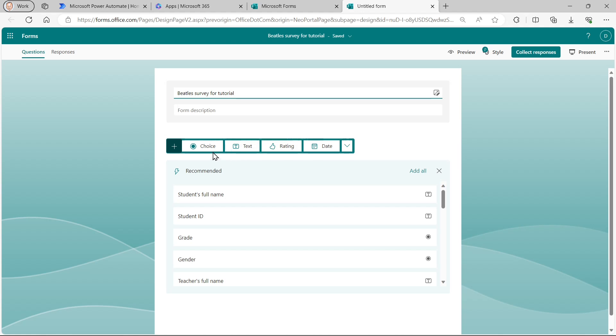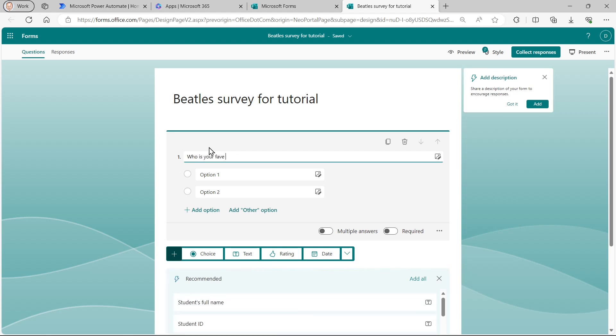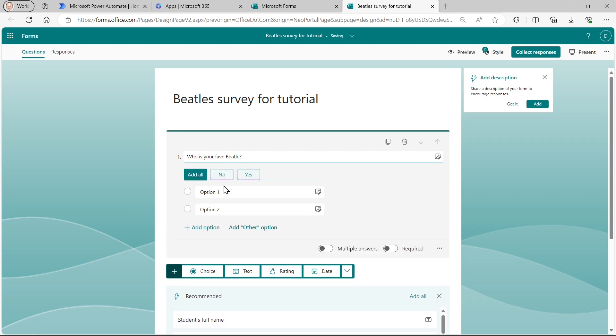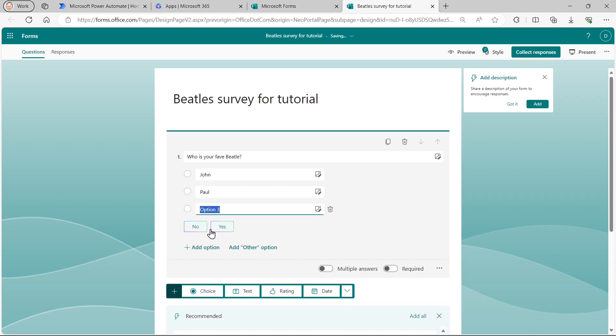So the first question is a choice question. Who's your favorite beetle? So the question is, who is your fave beetle? And there's four possible answers. The first answer is John. The second answer is Paul. And then I'm going to add two more options.